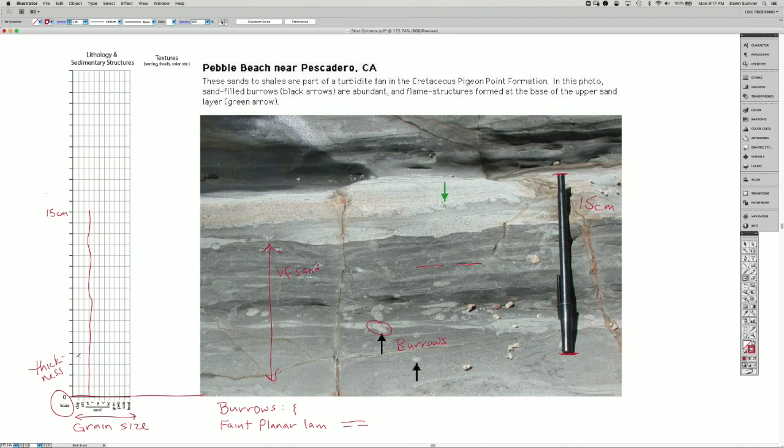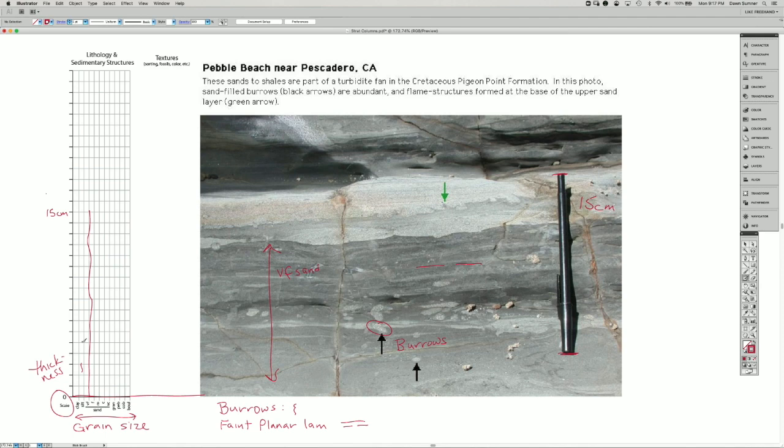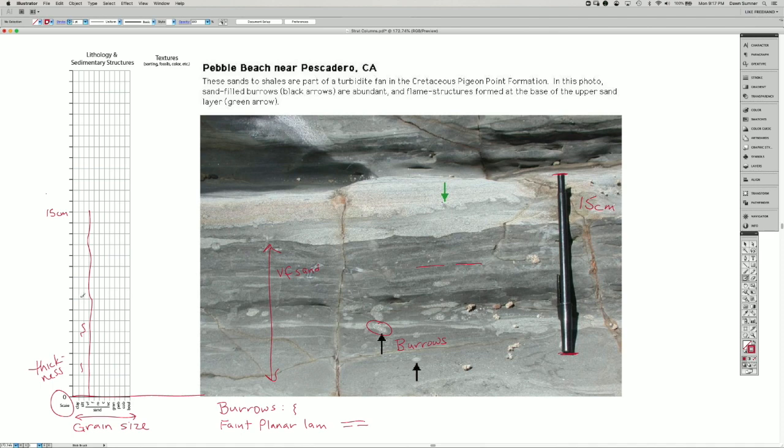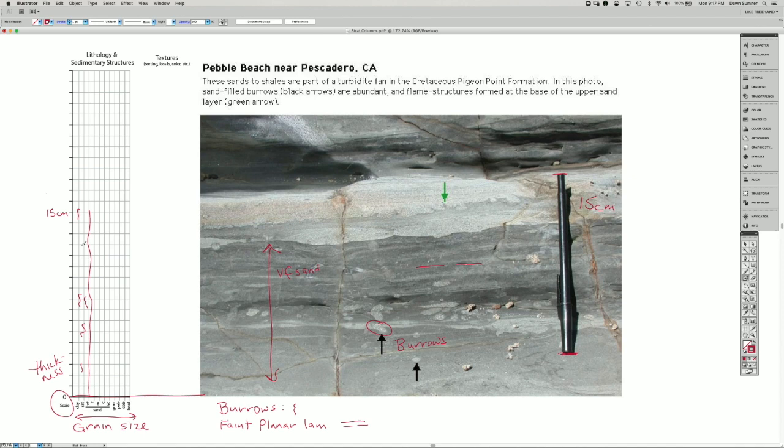So then I would draw some burrows in here. It looks like there may be quite a few in this zone here, so I'll add a couple. And there's one right at the boundary here, but not very many near the top.